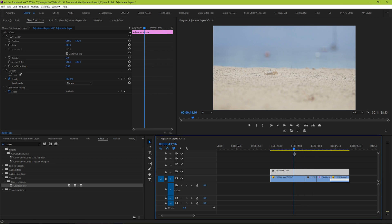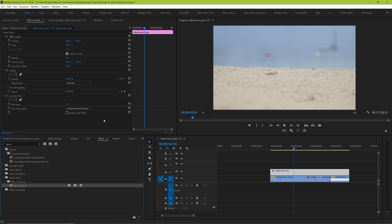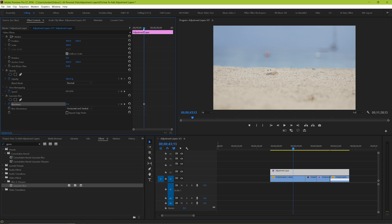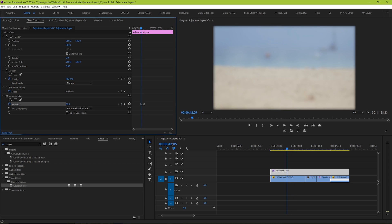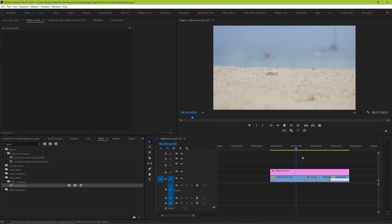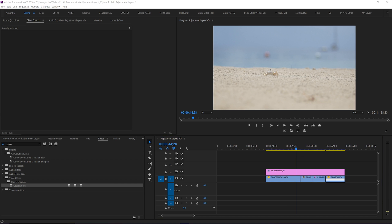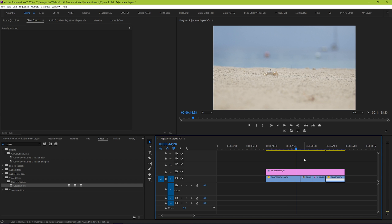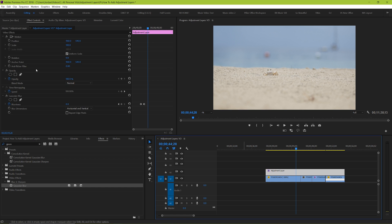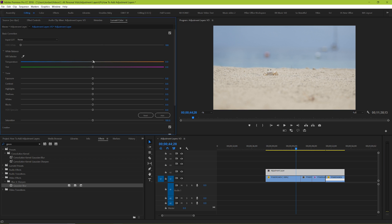But there's also another piece that you might not realize. Some effects, like a gaussian blur for example, have the ability to be keyframed in so that they gently come into effect. But some effects aren't set up that way necessarily. Take a simple color correction in Lumetri Color for example. How do you keyframe that? Well, you can do something similar with an adjustment layer.